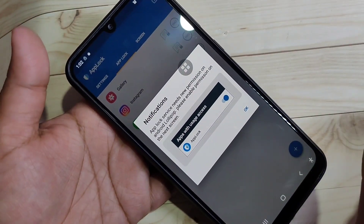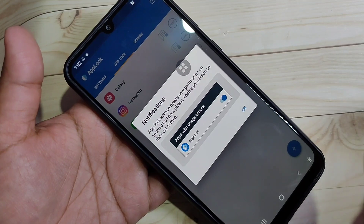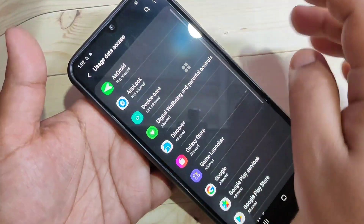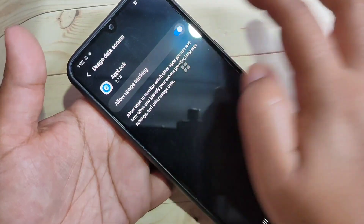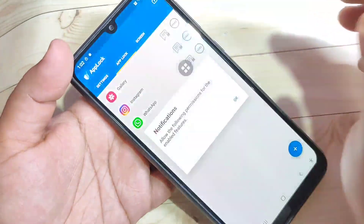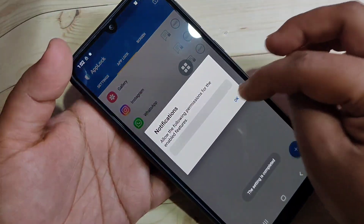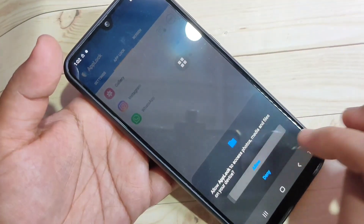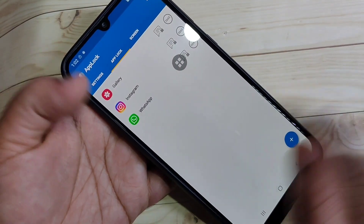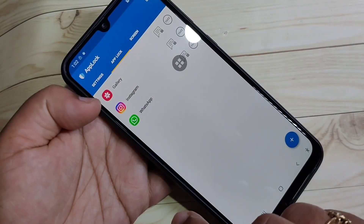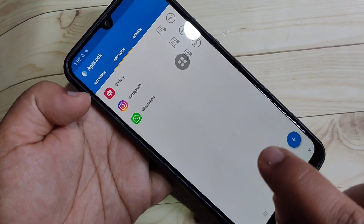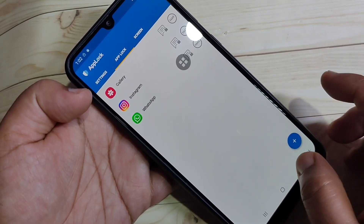Now we need to give some permissions for this application. Tap on okay and turn on this permission. The settings are now completed. Here you can see I added three applications: Gallery, Instagram, and WhatsApp.